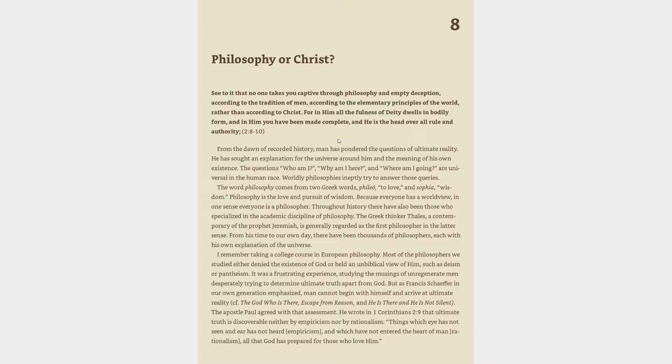From the dawn of recorded history, man has pondered the questions of ultimate reality. He has sought an explanation for the universe around him and the meaning of his own existence. The questions who am I, why am I here, and where am I going are universal in the human race. Worldly philosophies ineptly try to answer those queries. Because everyone has a worldview, in one sense everyone is a philosopher.